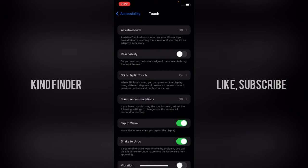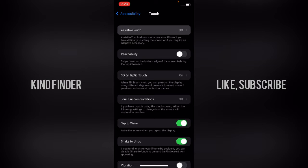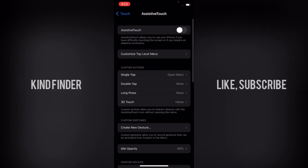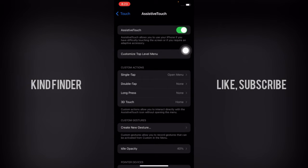As you see, AssistiveTouch is still turned off. AssistiveTouch allows you to use your iPhone if you have difficulty touching the screen or if you require an adaptive accessory. Now let's tap on this and turn this on. As you see, it has been turned on.